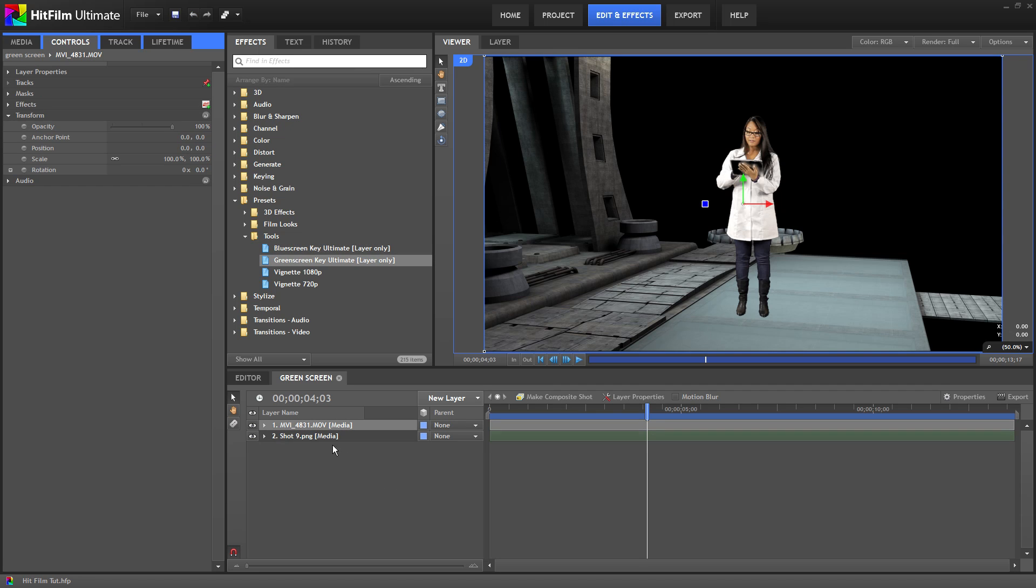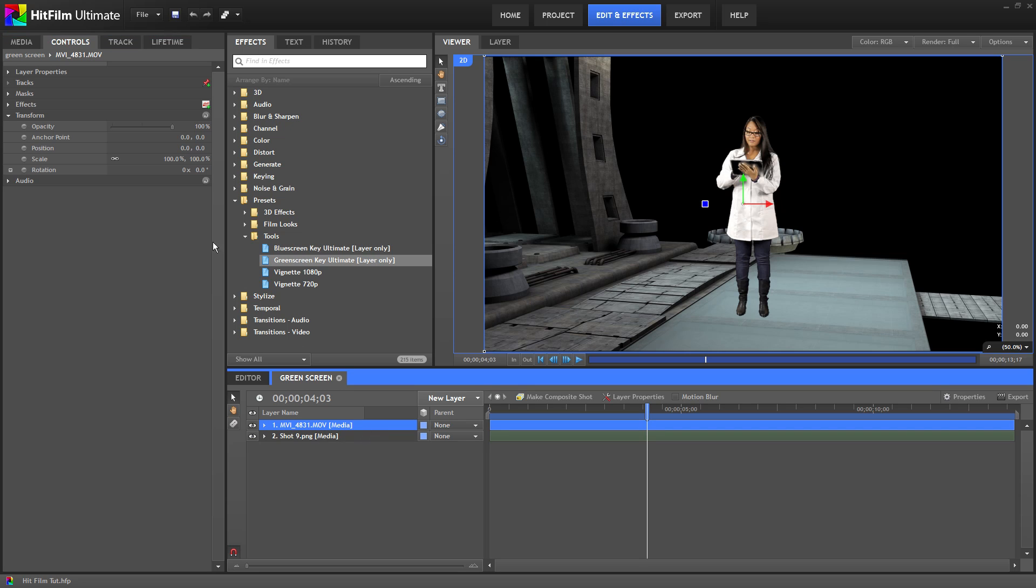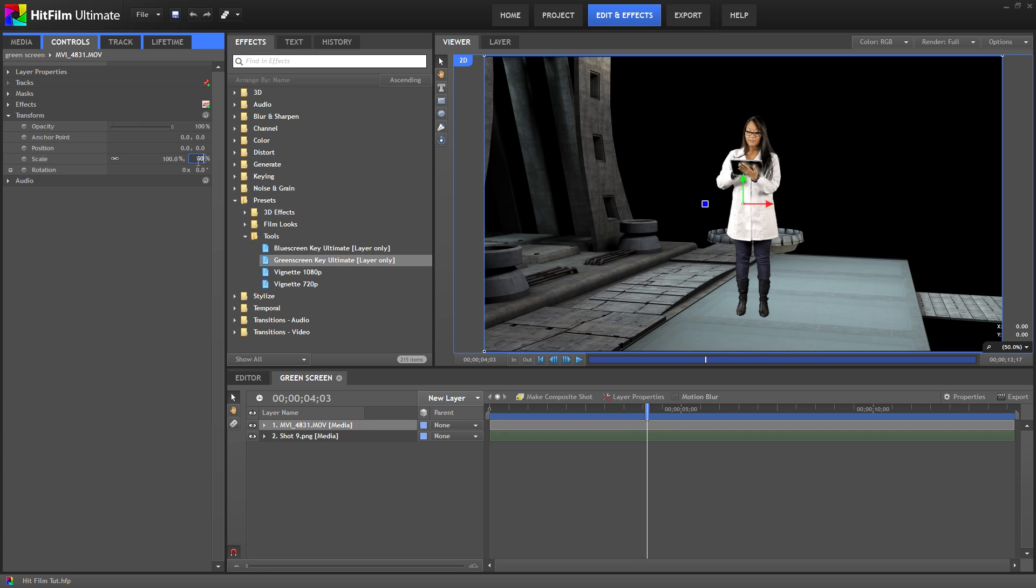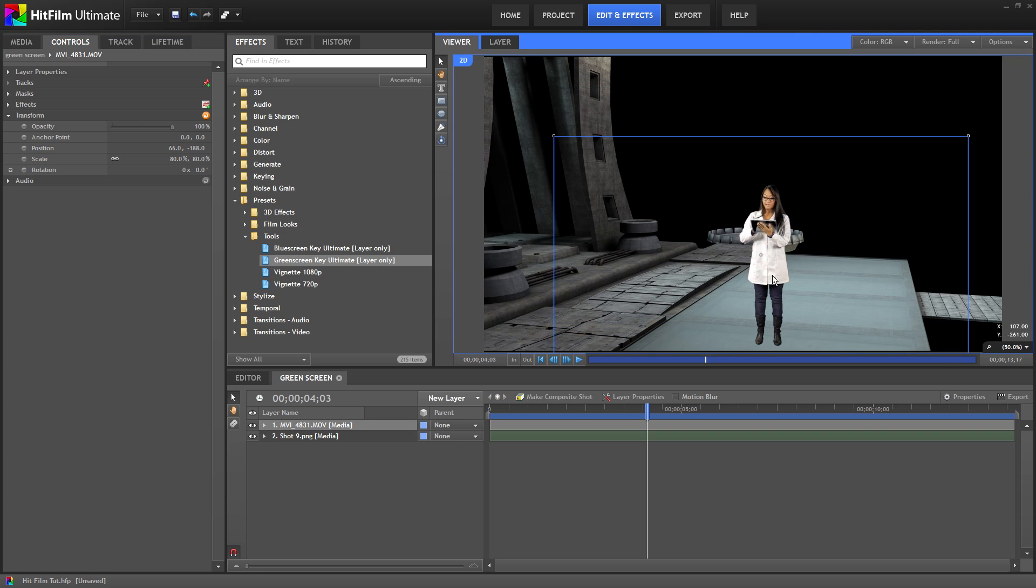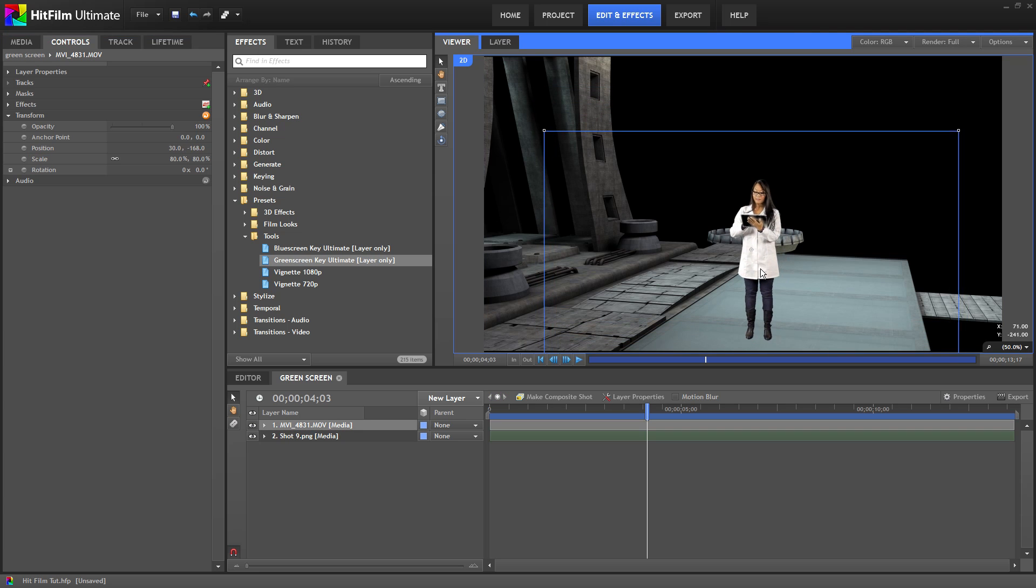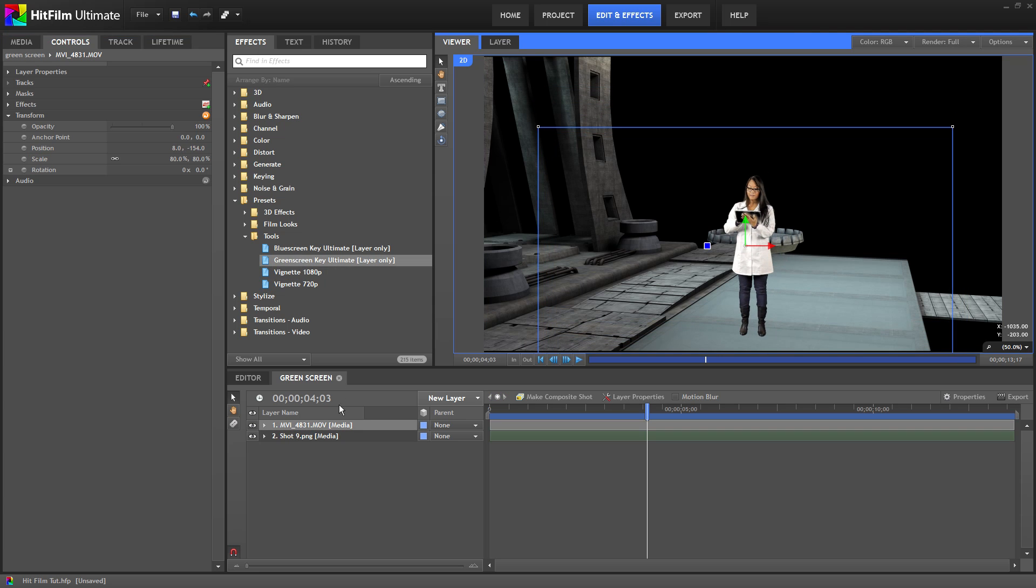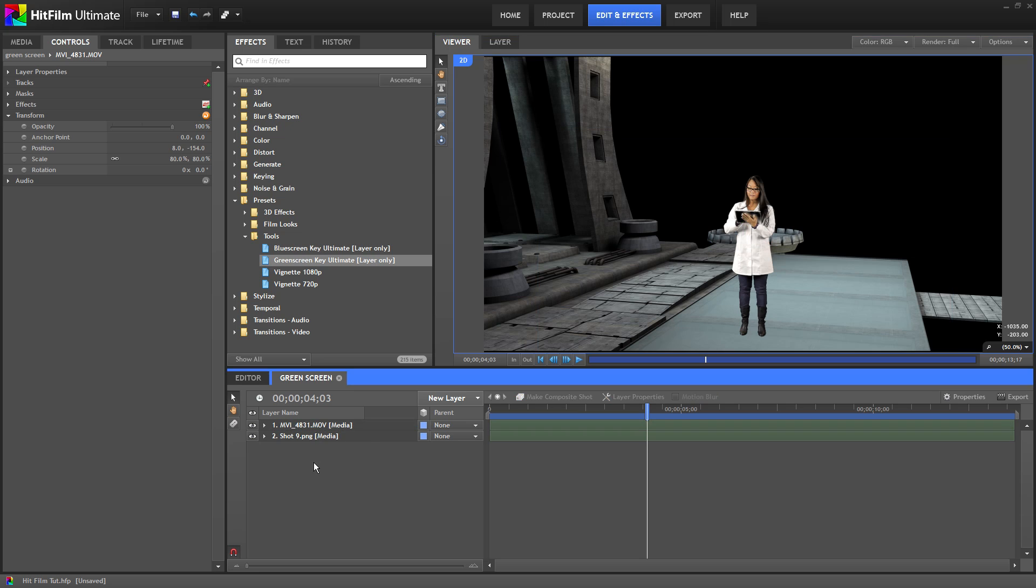First off, let's readjust her size and position. Make sure her layer is selected and open up the transform setting in the controls tab. I'll scale her down a bit and then move her over here. That's a good start. And so you can see already this is looking a little more natural.